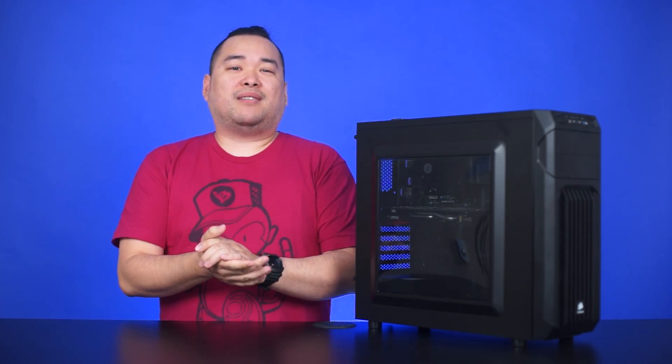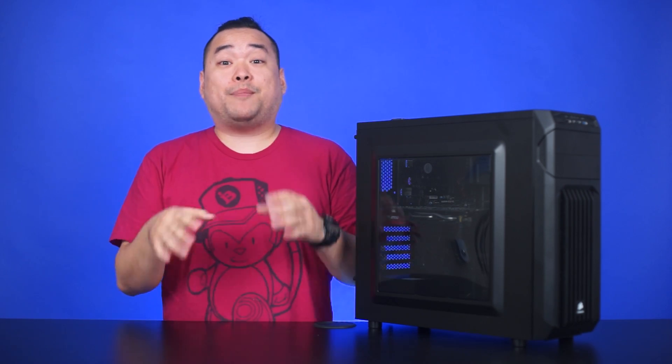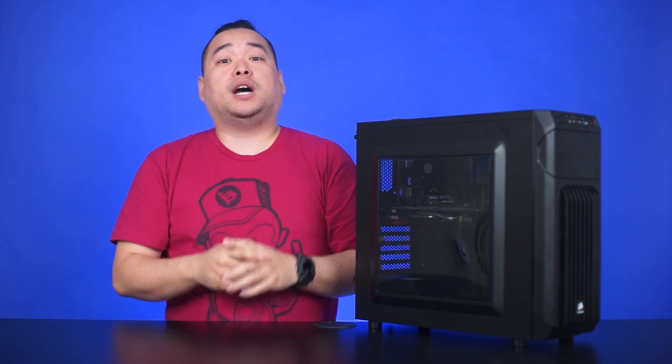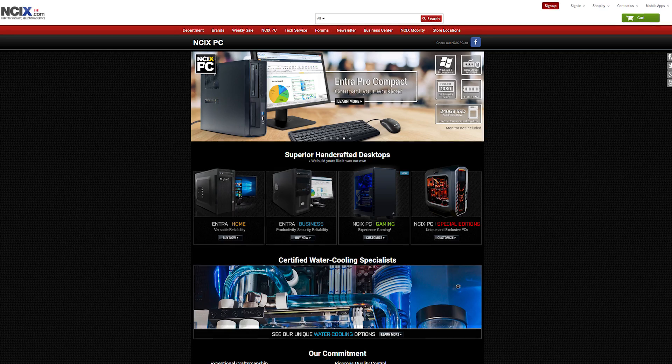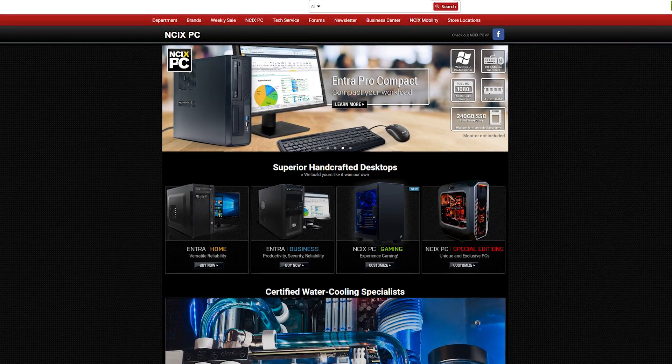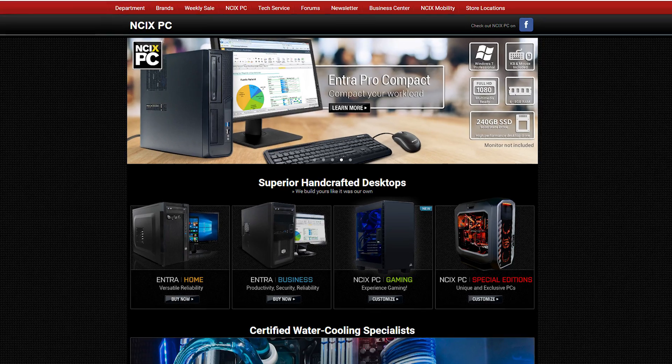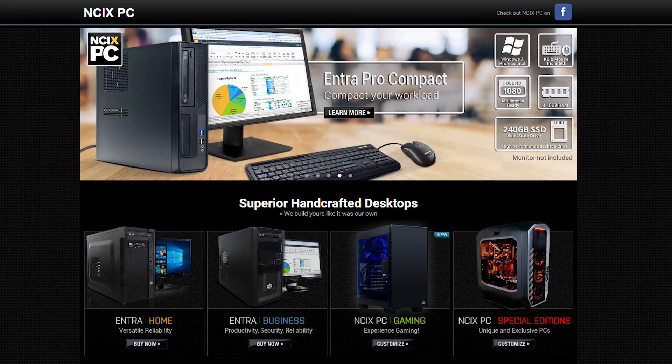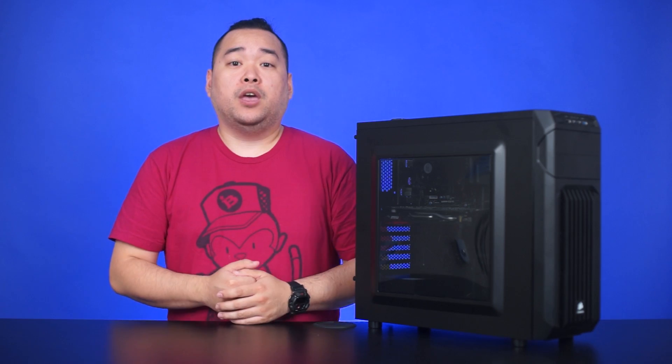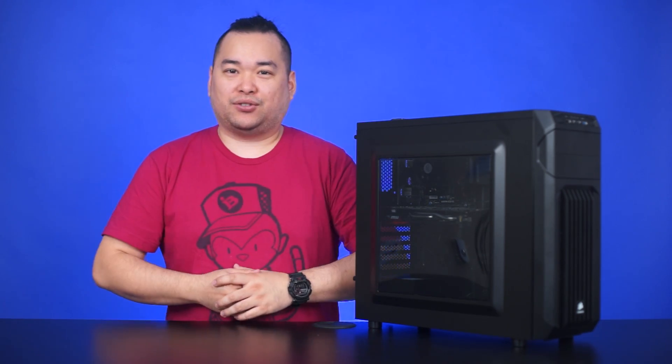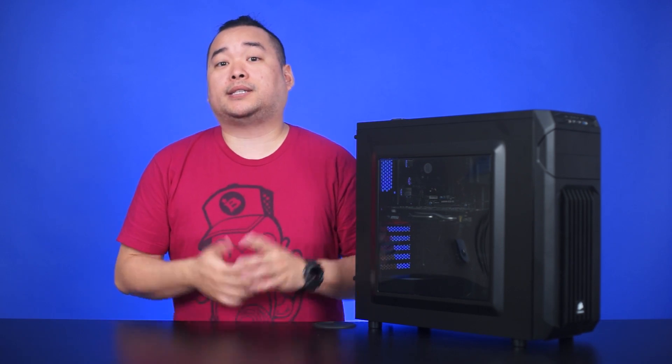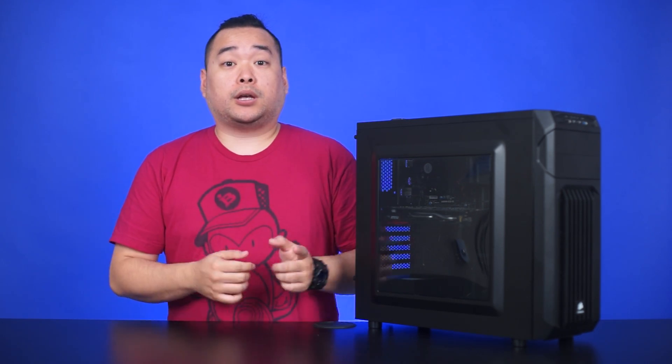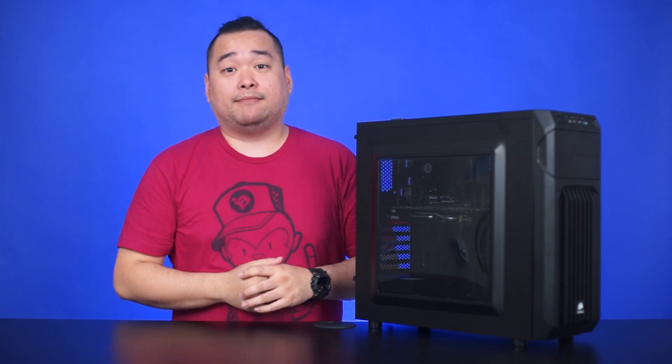Now some of you are thinking, I don't know anything about computers, so I don't know where to start when picking parts. Well we've got you covered because you can always go to NCIXPC.com. From here you can choose a PC for home, business, gaming, or even special edition PCs. Plus if you're not happy with the pre-configured specs, you can always customize every component. You can even add more fans and even LED strips to add that special touch. And of course all PCs built by NCIX come with a 1-year warranty.